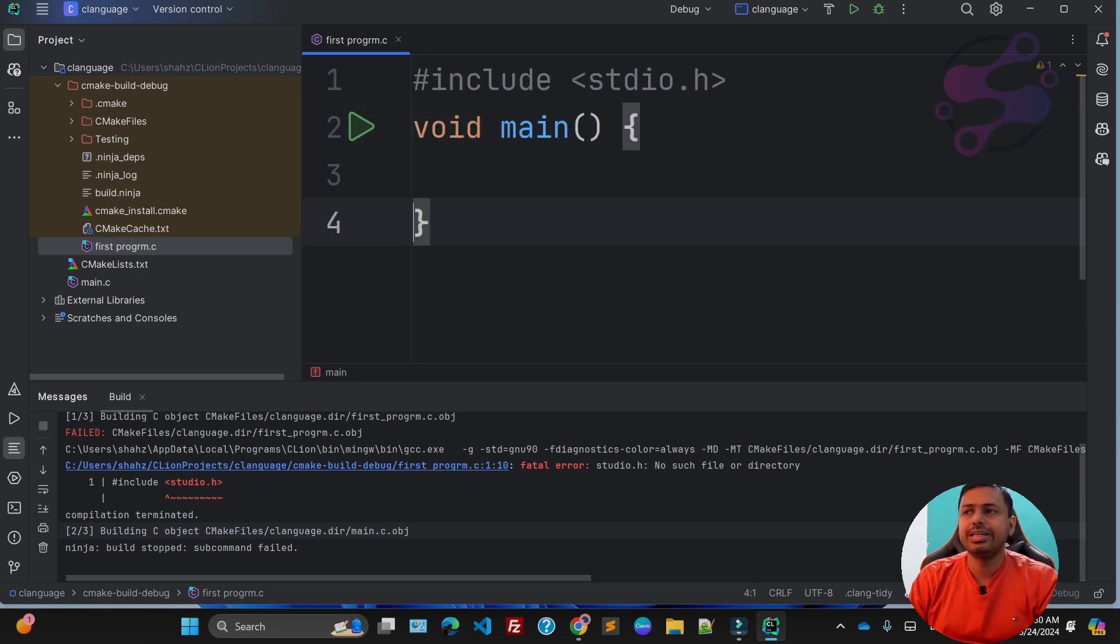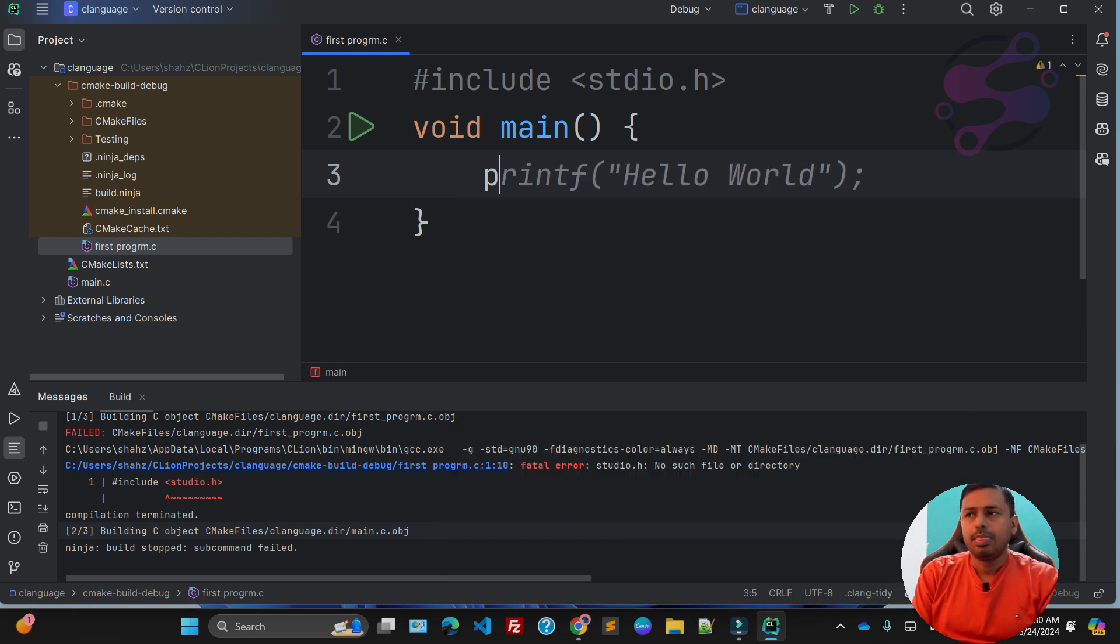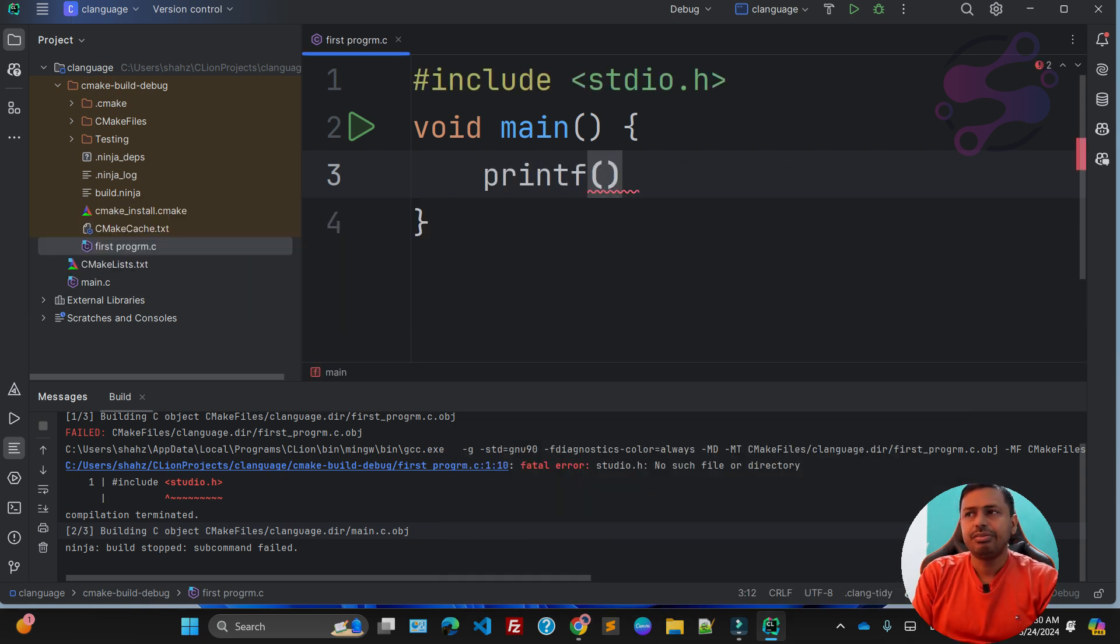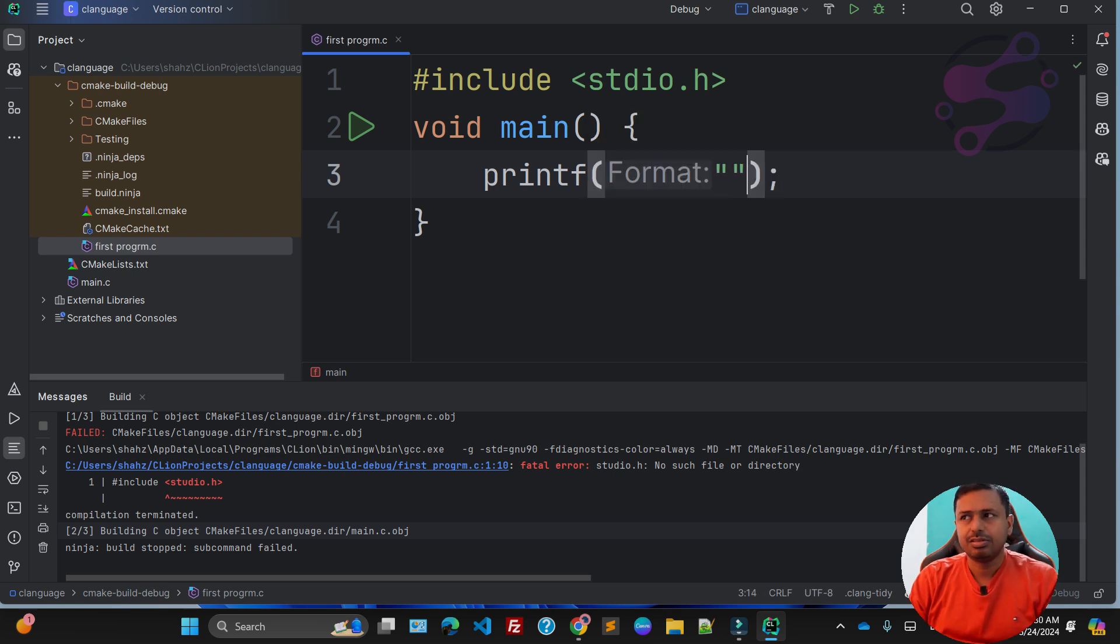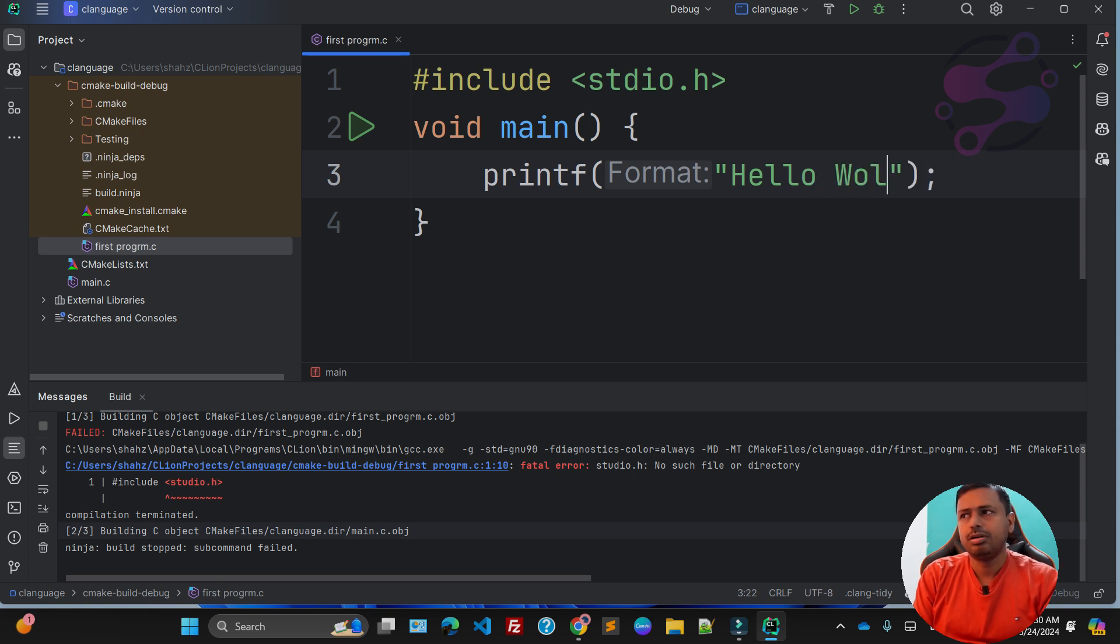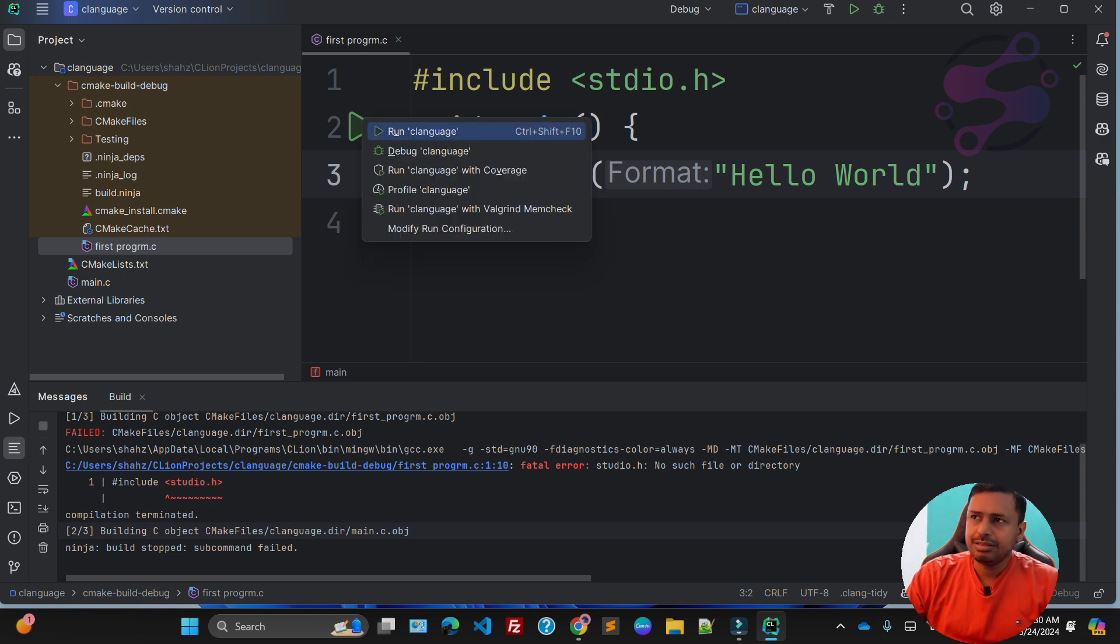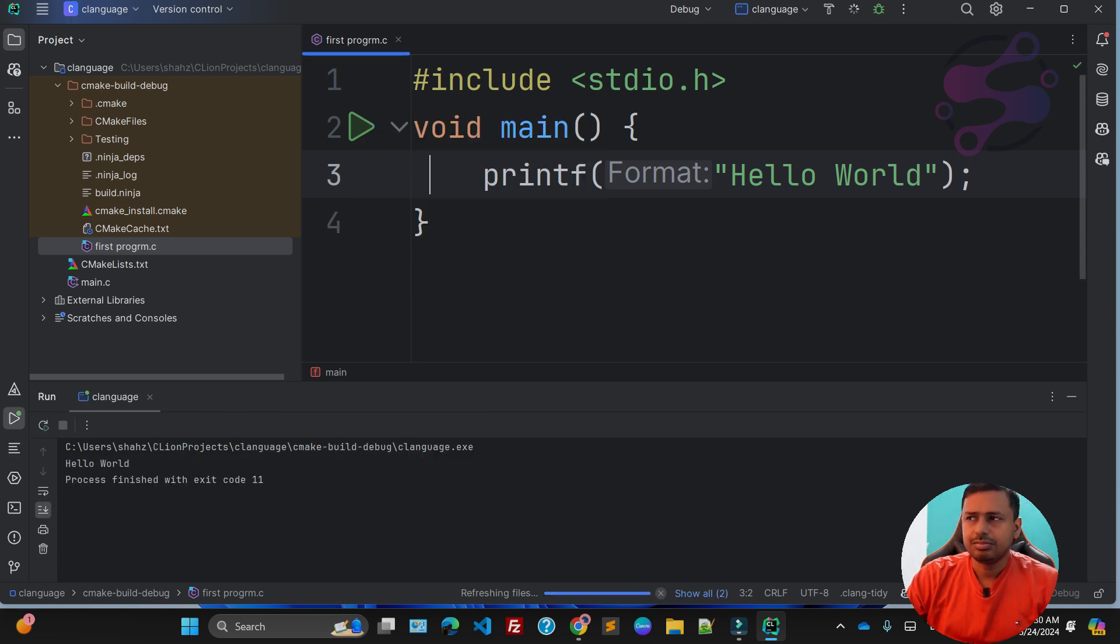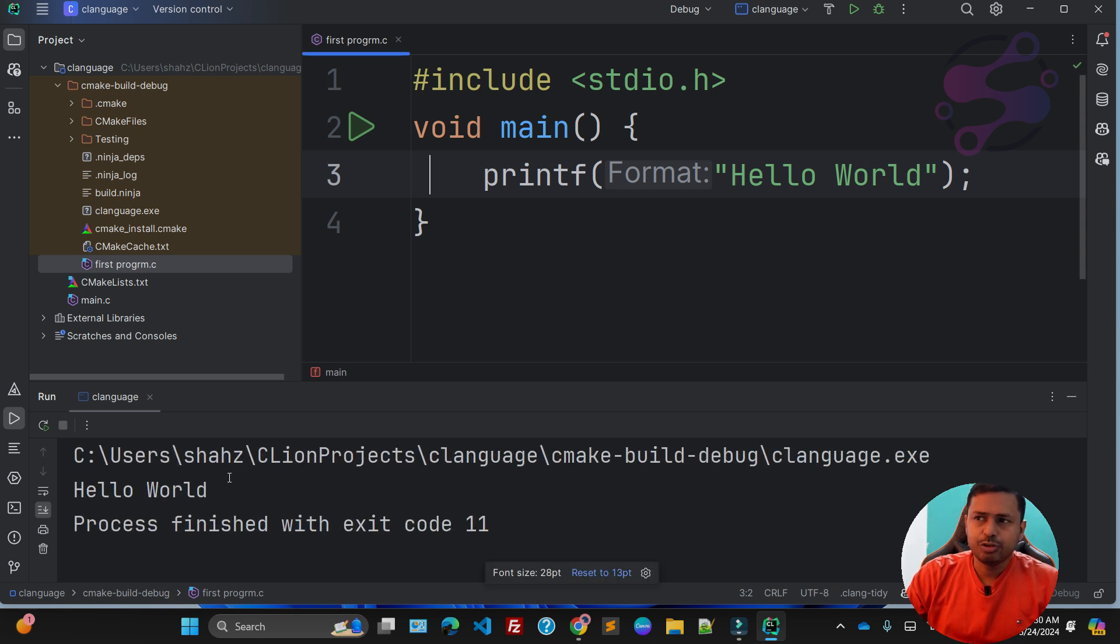I'm saying printf, which is the built-in function in C language to just print out the results. So in our case, we are saying Hello World. Now just click on this one and click on the results. As you can see, it's showing us Hello World.